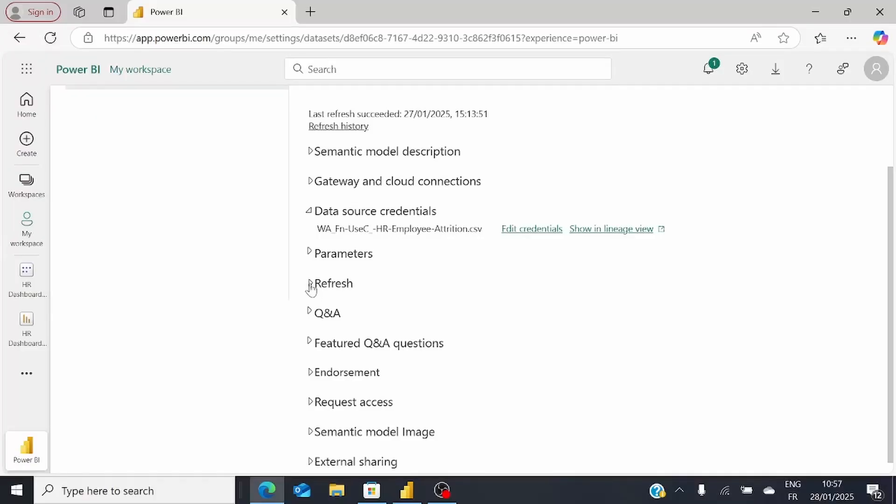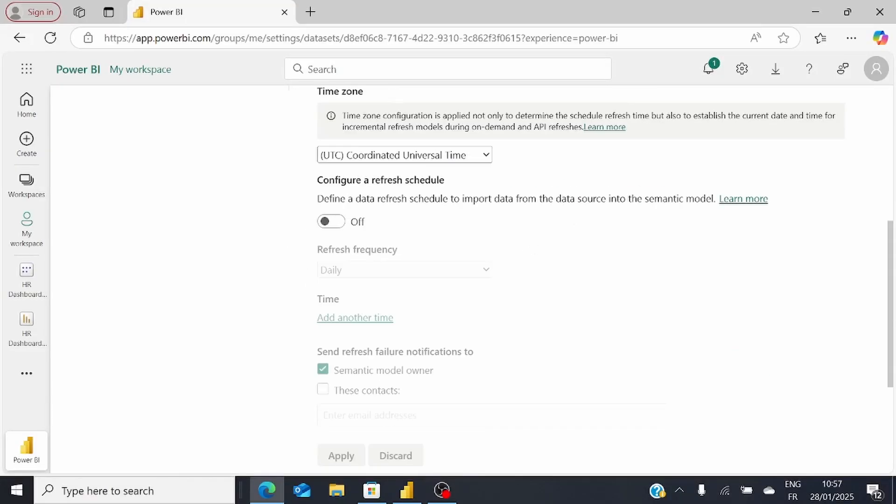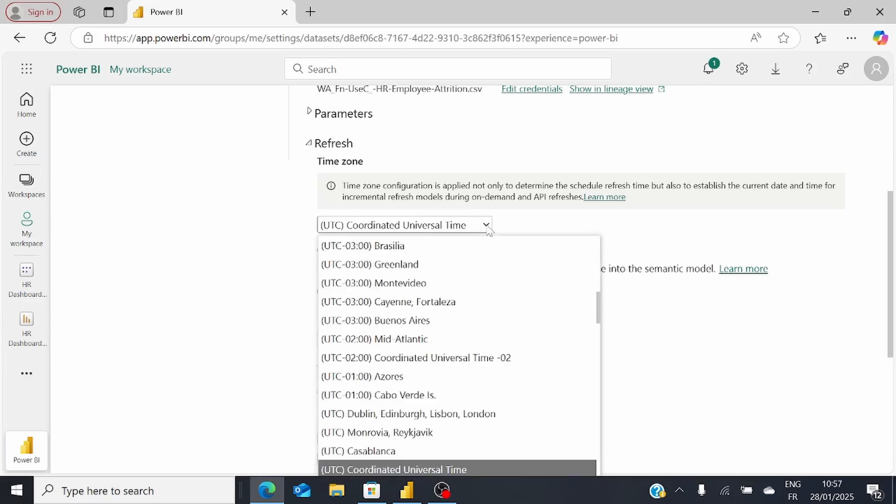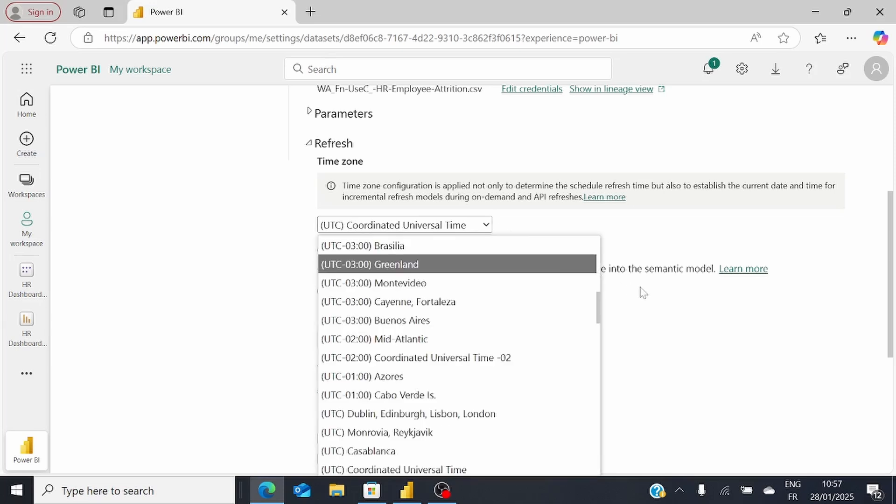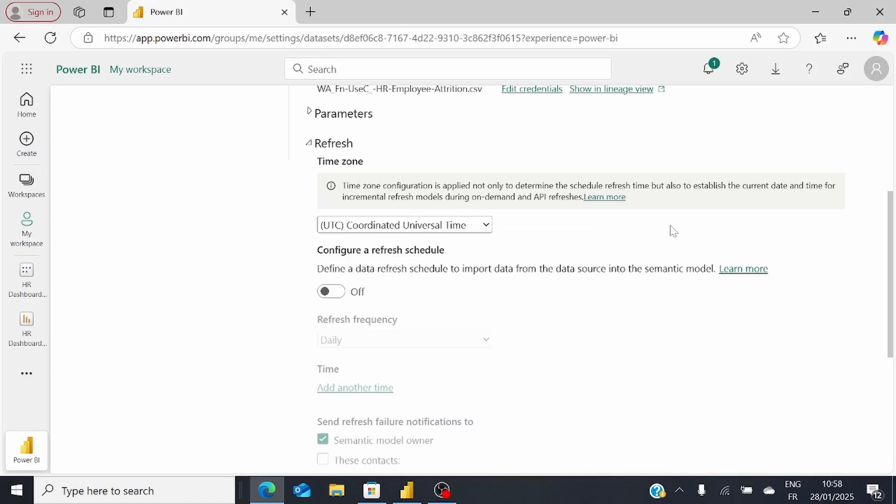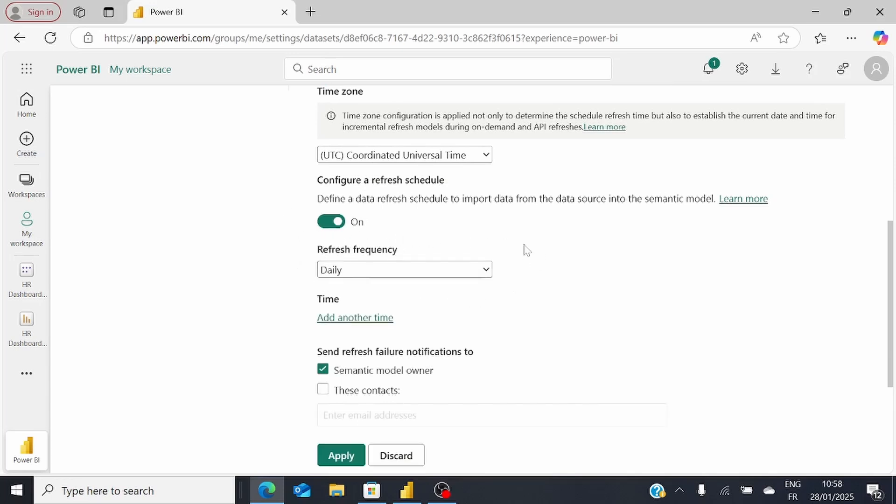Once you ensure that, go to the Refresh option and click on it. Among the options, you'll have two choices: Coordinated Universal Time UTC or a specific time zone. Once you select that, toggle this button to on to configure a refresh schedule. Then you can set the frequency for refreshing your dataset.